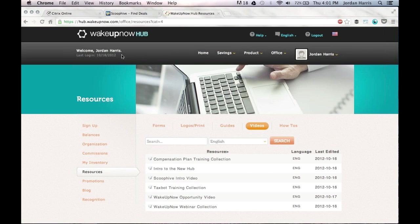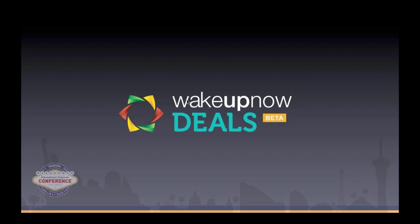Hope you guys are enjoying your new hub, by the way — that launched this past week at our Las Vegas convention. Really positive response, everybody's loving it. If you have questions about that, let us know. So to get started, I'm going to switch over to my PowerPoint. I won't be able to see your questions for the next little bit, so if you have them, write them down. We'll address them at the end.